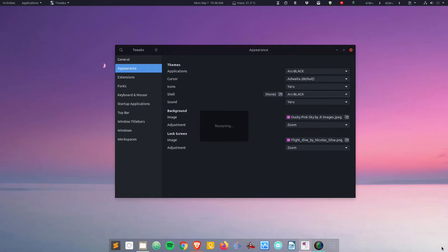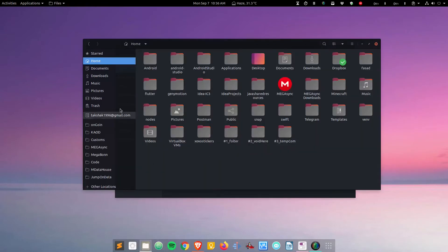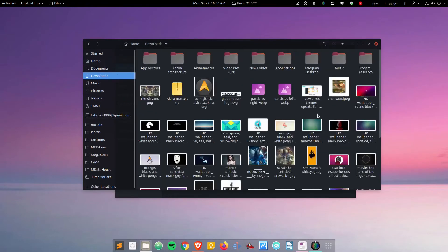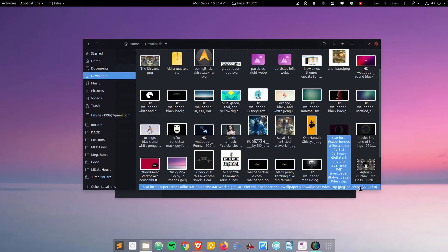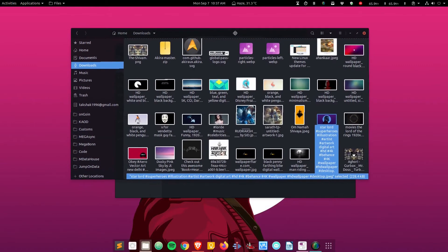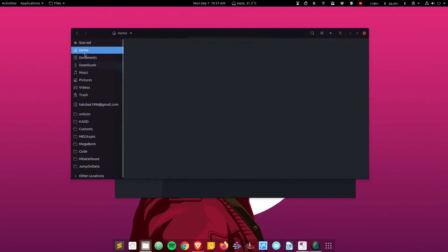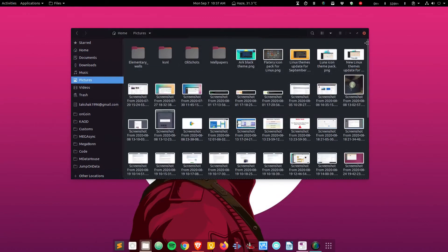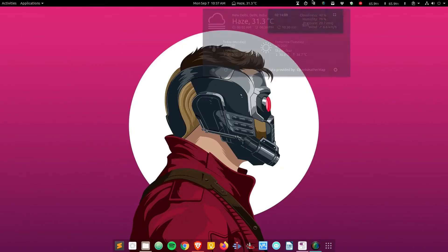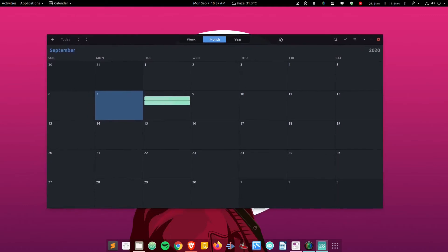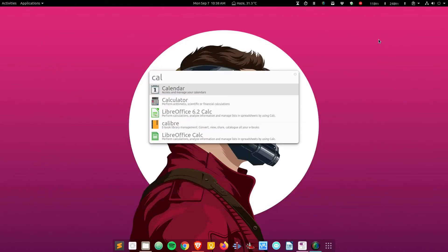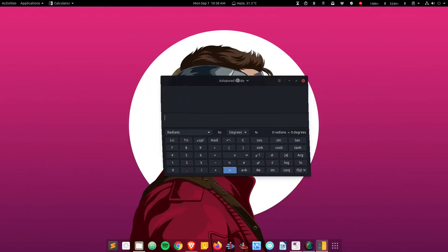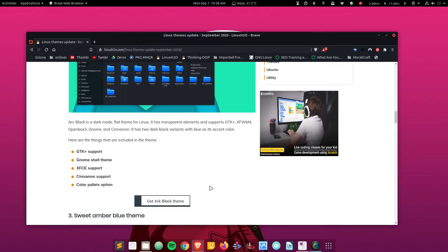Let me change the wallpaper so you can see the theme more clearly. This is how it looks like—it's pretty dark. Here are some applications. This theme has support for GTK, gnome shell, XFCE, Cinnamon, and comes with two color palettes. You can get this dark theme from the link given in the description.